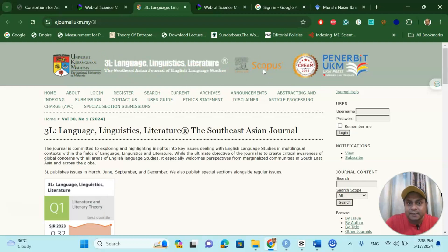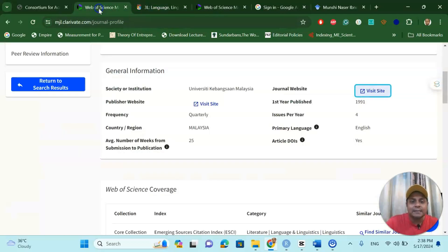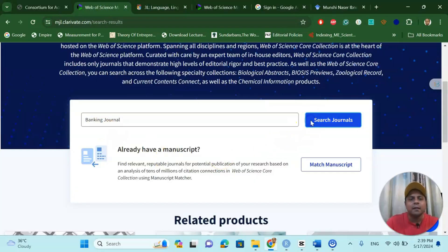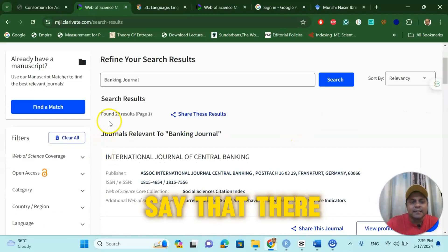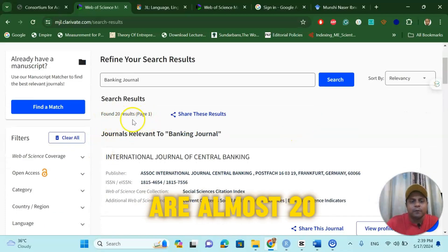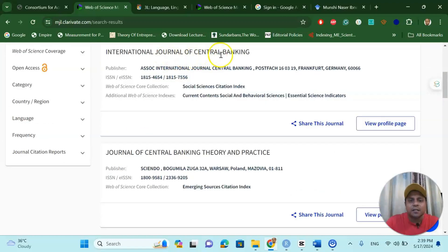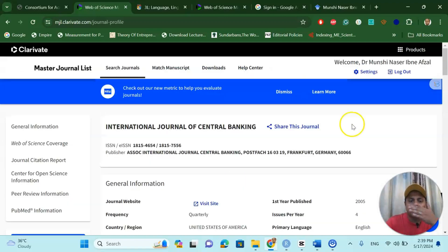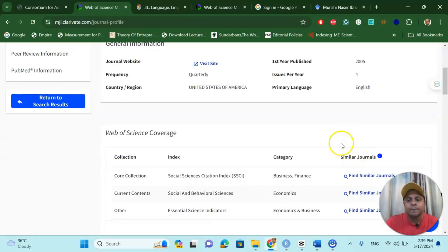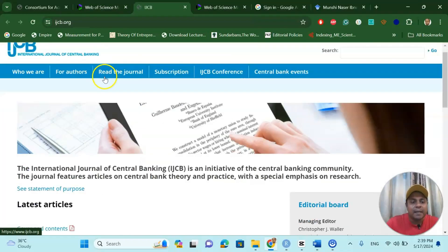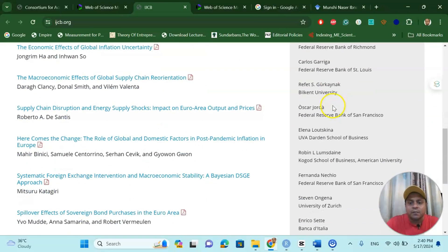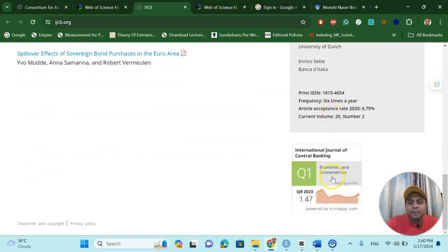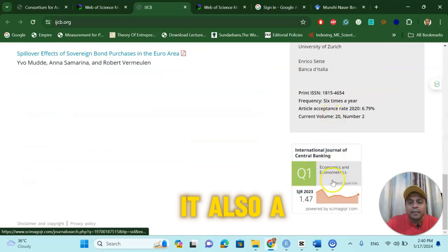Now, for another example: I would like to submit my next paper in a banking journal. We can see that there are almost 20 results, including the International Journal of Central Banking, Frankfurt, Germany. Go to this journal's website profile and you can see the journal — Web of Central Banking — with editors and submission information, everything. It is also a Q1 journal.